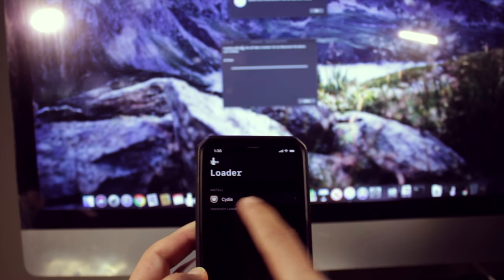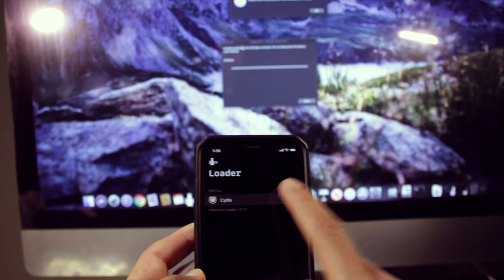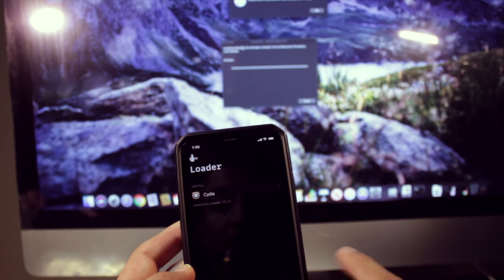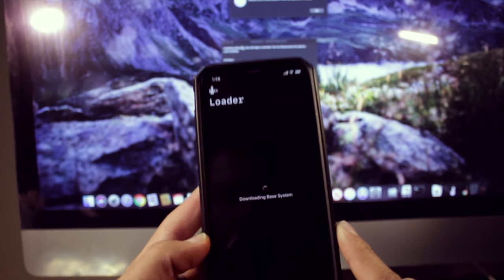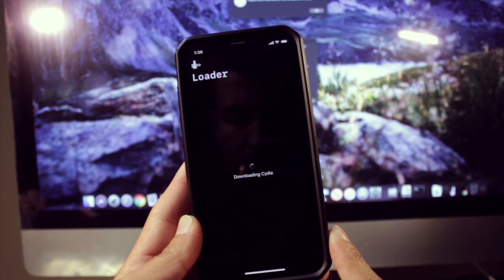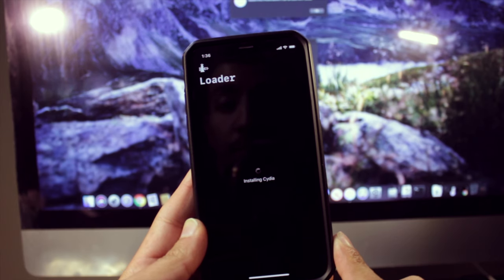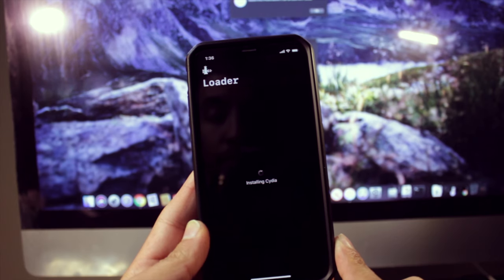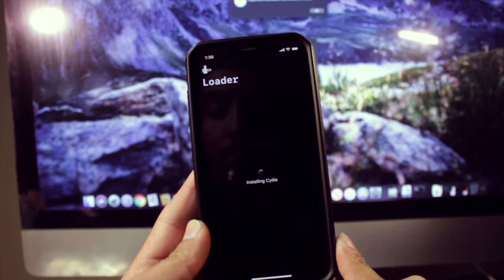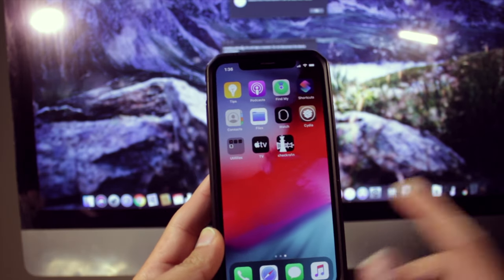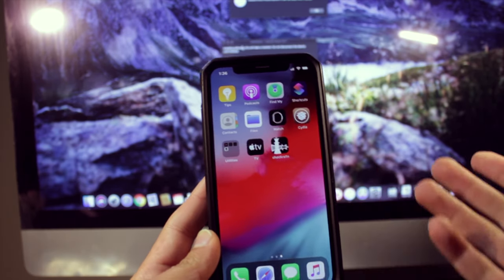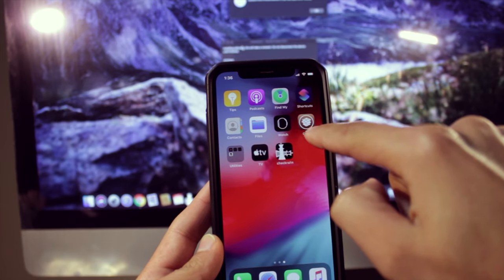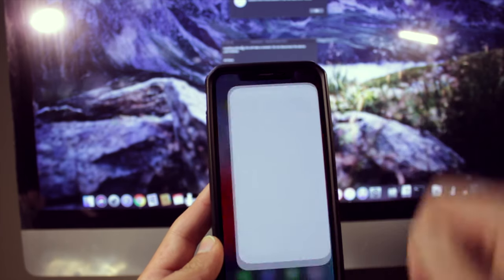And it says install Cydia. So what we're going to do is go ahead and install it. That's it. So it goes back to your main page. And as you can see, I have Cydia right there.